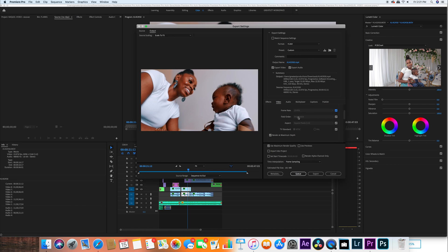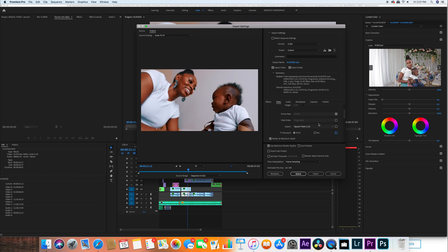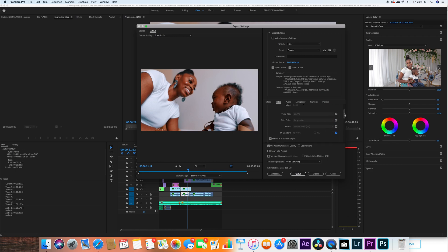But you know, NTSC - check, check, check - unless you're in a different region. Unless you're in a different region, then pick PAL.